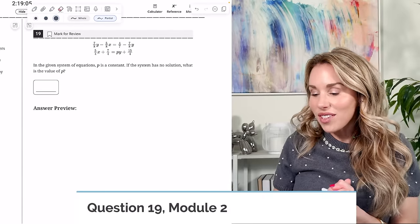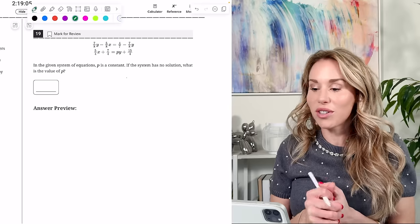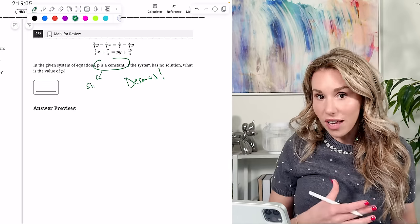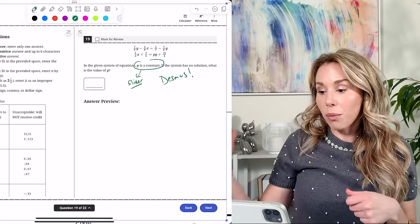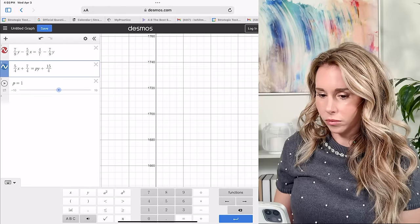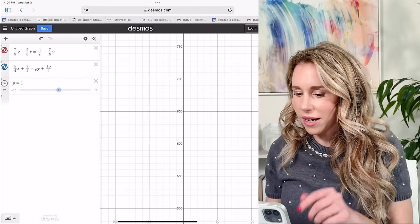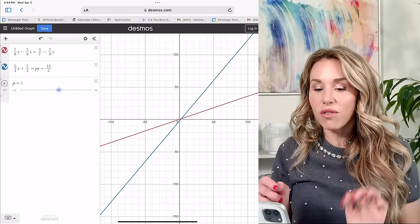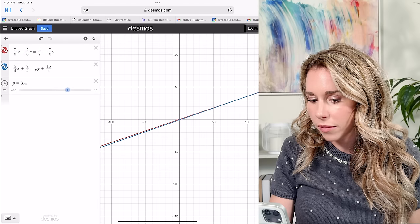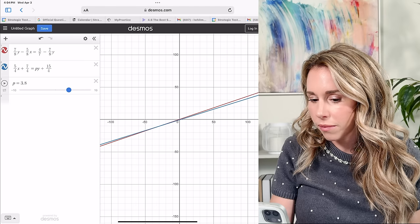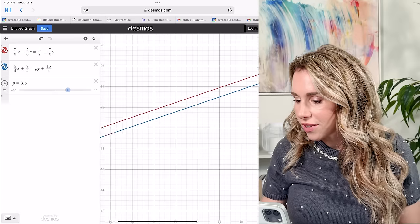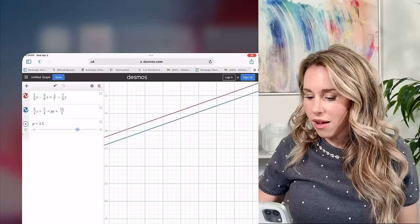Number nineteen: in the given system of equations, P is a constant. If the system has no solution, what is the value of P? I'll use Desmos — two linear equations with P as a slider. For no solution, they need to be parallel. Moving the slider for P until the lines are perfectly parallel gives P = 3.5. Zoom in to confirm they're not touching.